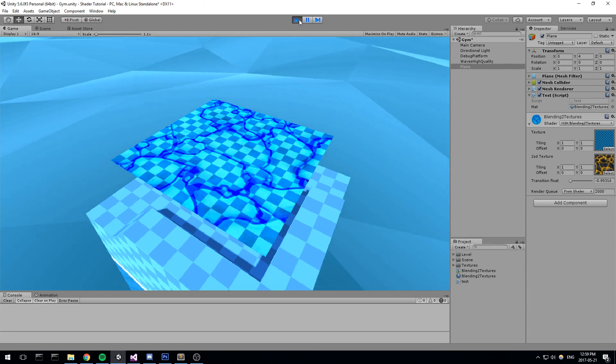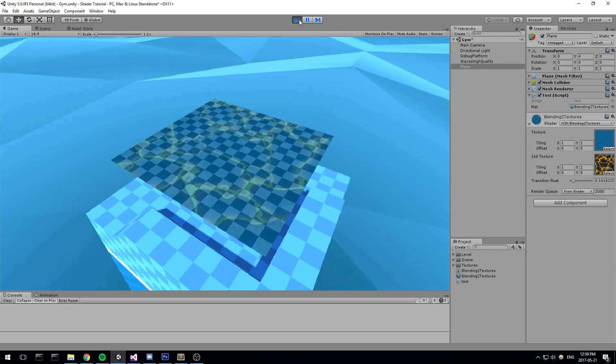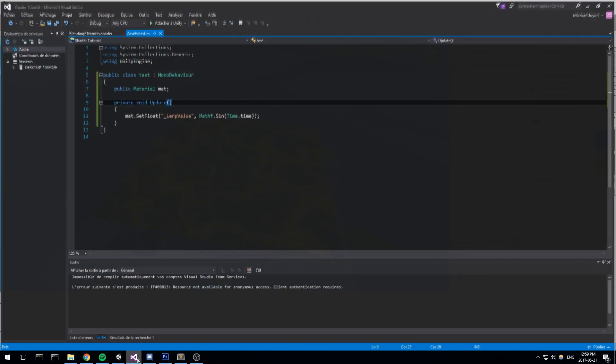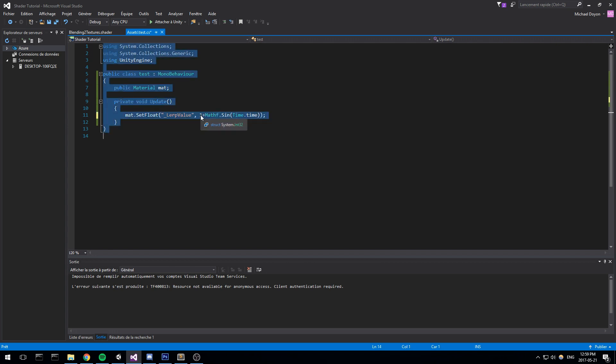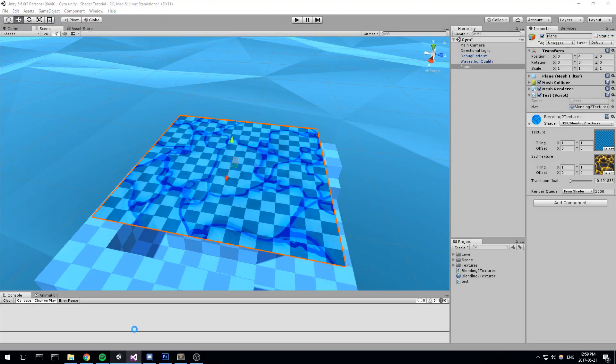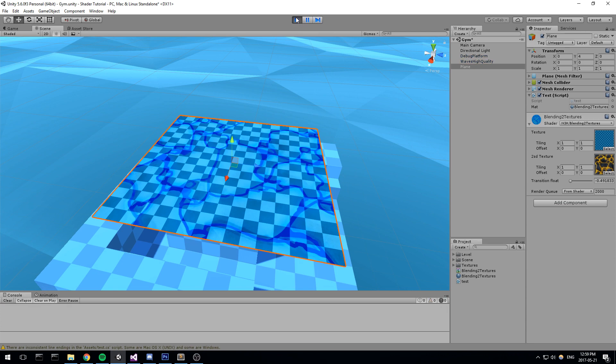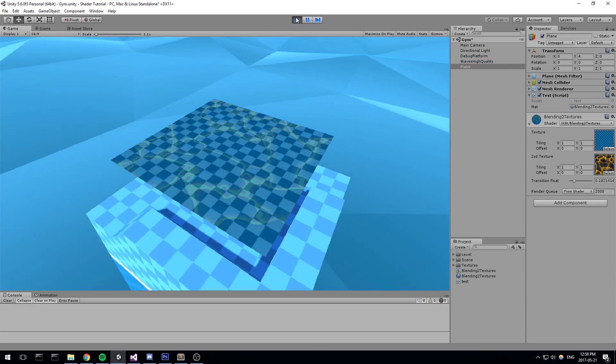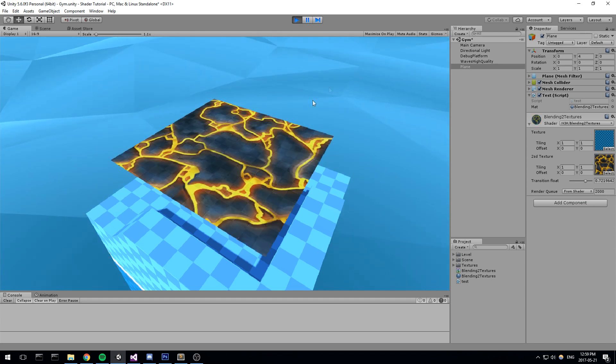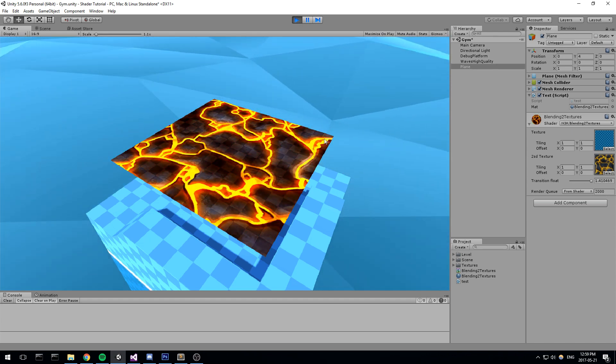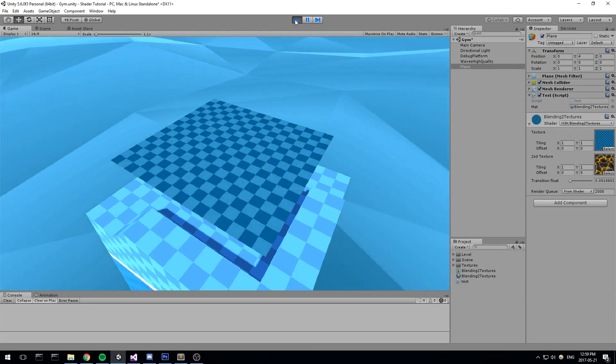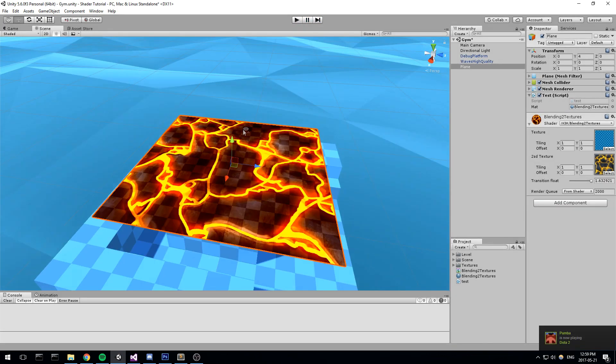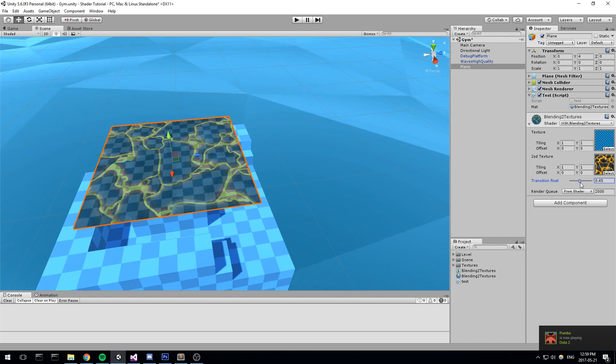And let's actually have a look what happens if we go beyond that, if we go beyond 1. So what I'll do right here, I'll do a 1 plus Mathf.Sin. So now our value are going to be in between 0 and 2. There we go. So value in between 0 and 2 now. That's quite interesting. We can see the color being a little bit more red. But it kind of looks cool. Of course, it really depends on the texture you're using and also what kind of effect you're trying to achieve. I like that though. It's pretty cool.